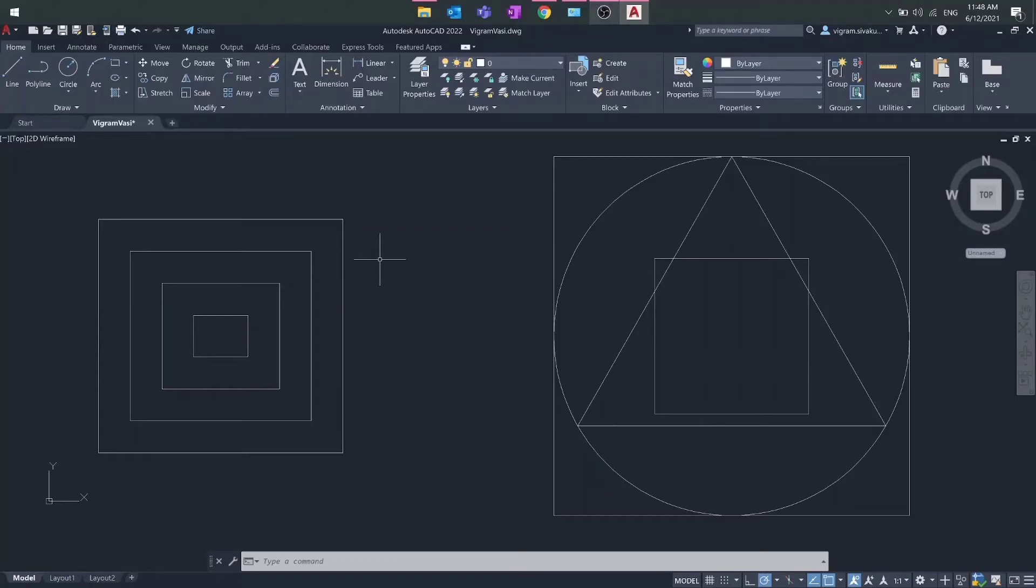Hello guys, this is Vikram. In this video I'm going to show you how to flatten a drawing in AutoCAD. Let's get started.